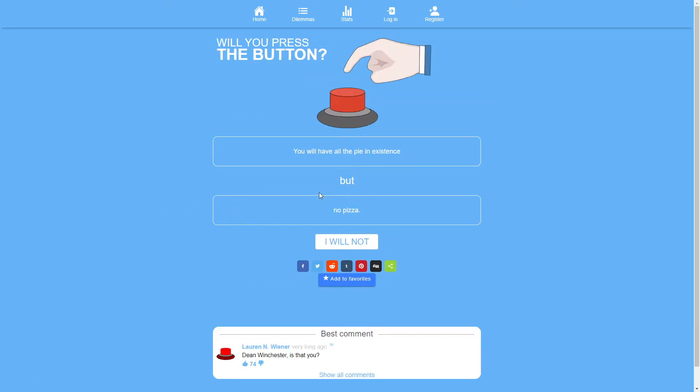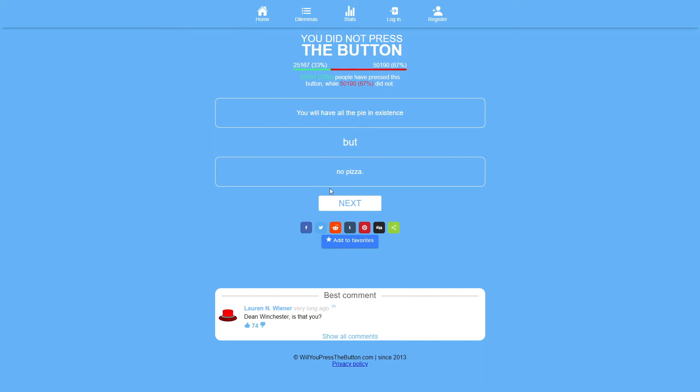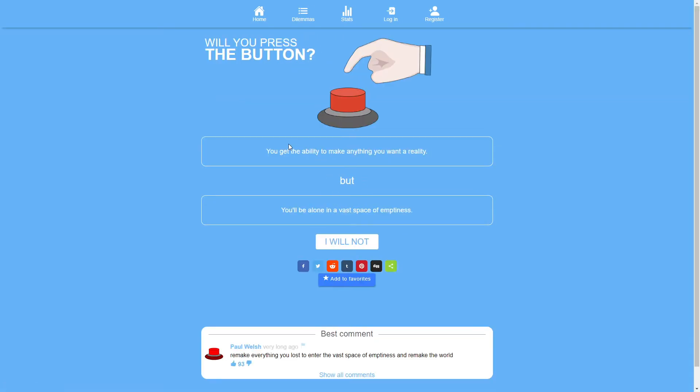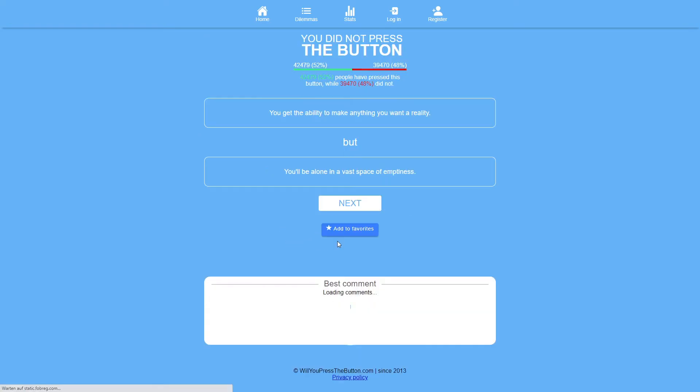You will have all the pie in existence but no pizza. I don't particularly like pie. So no. I like pizza more. Way more than pie. You get the ability to make anything you want a reality but you'll be alone in a vast space of emptiness. This doesn't work. This goes back to the questions before that just don't work. Because that's a paradox. If I have the ability to make anything I want a reality I can't simultaneously be alone in a vast space of emptiness. Therefore this question doesn't work.